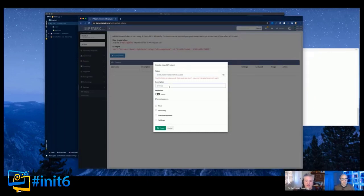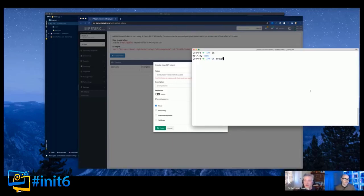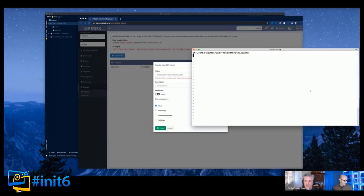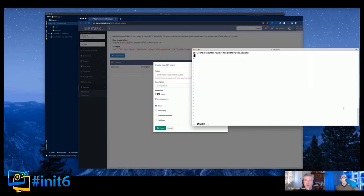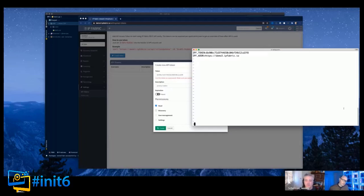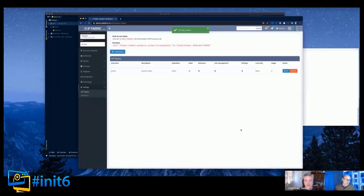I'm going to create a token - this is Jeremy's token, it's never going to expire, and I'll allow read capabilities. Note the warning - we want to capture this token. What I like to do is create a file called setup.env - just a text file - and I'll create a variable called IPF_TOKEN and stick the token there. You can see it's just variable equals value, no magic. I'm also going to copy the URL and create IPF_ADDR equal to the product URL.